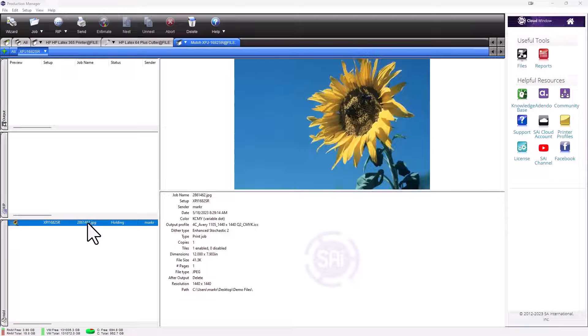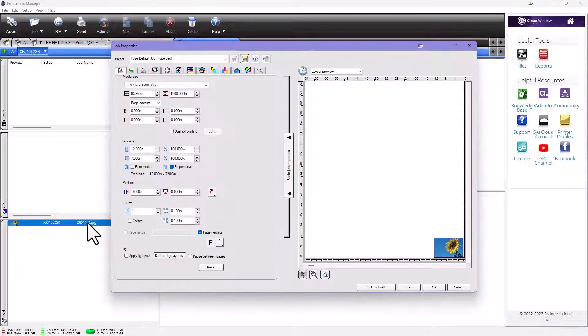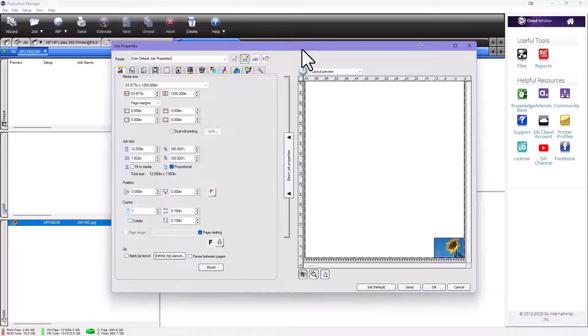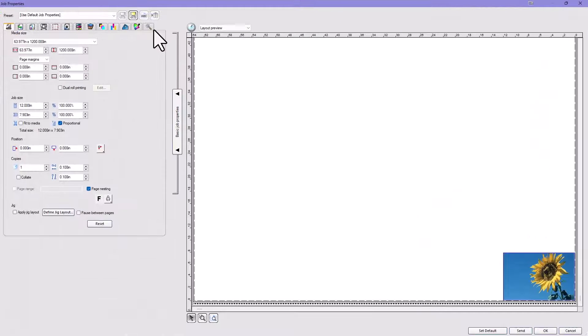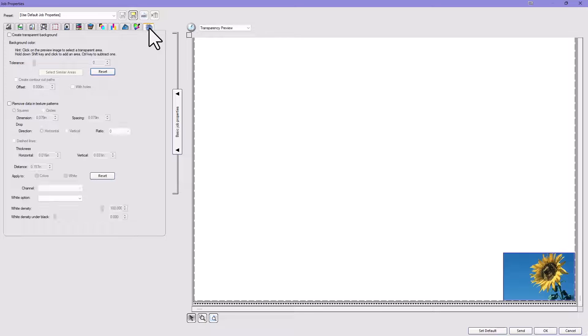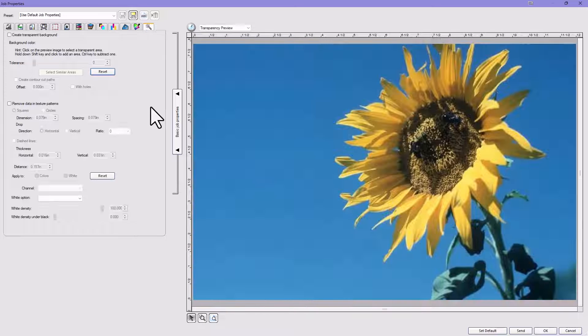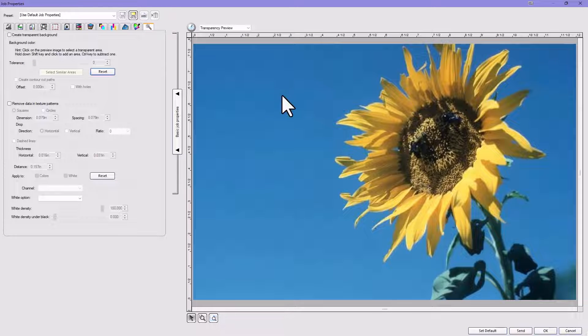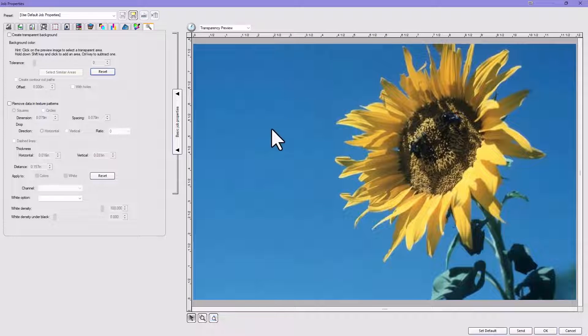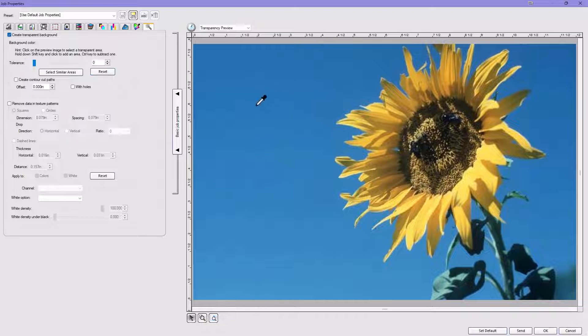In Flexi 22 and onward, you can double-click the image, bring it up here, and then go to this last tab called Transparency. If you need to make a background transparent like this blue background right here, just turn that on.